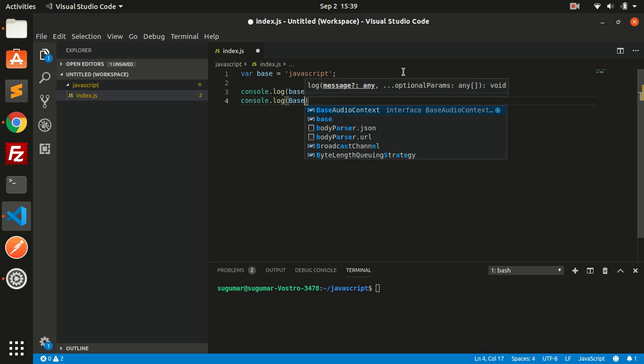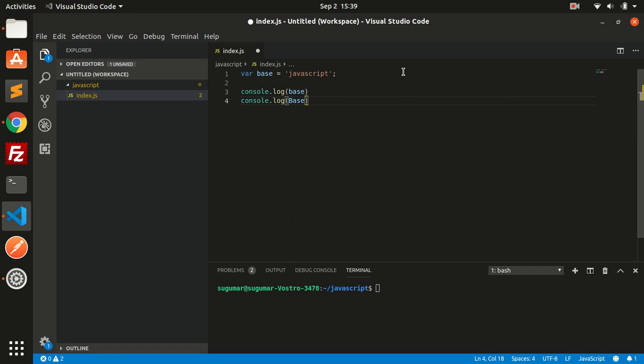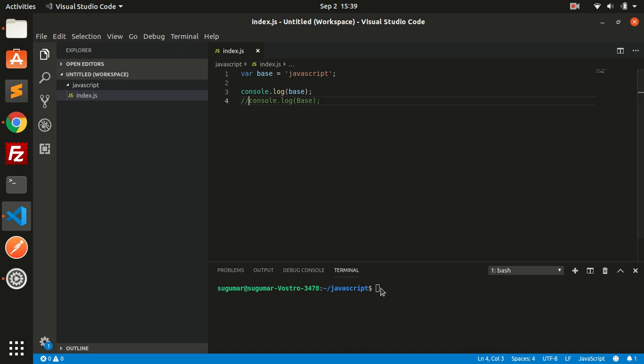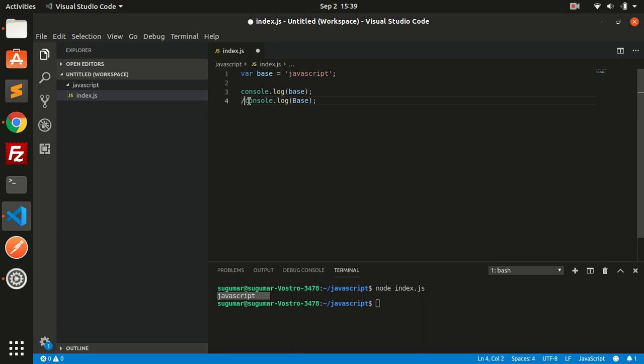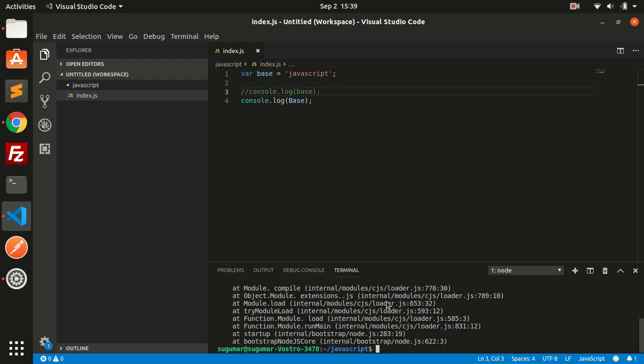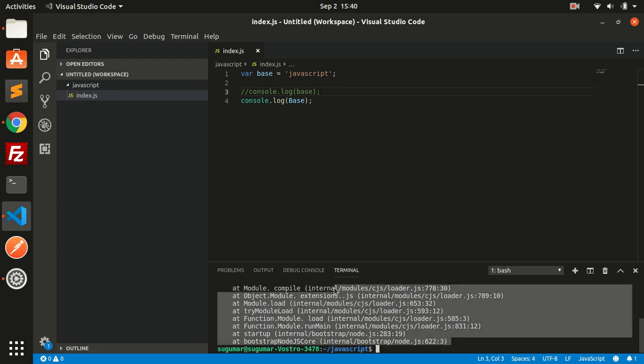...it will throw an error. First, let's check this. This correctly prints the variable's value. If you try to console.log with different case, then it will throw an error. See, I'm getting some error here. So JavaScript is case-sensitive.